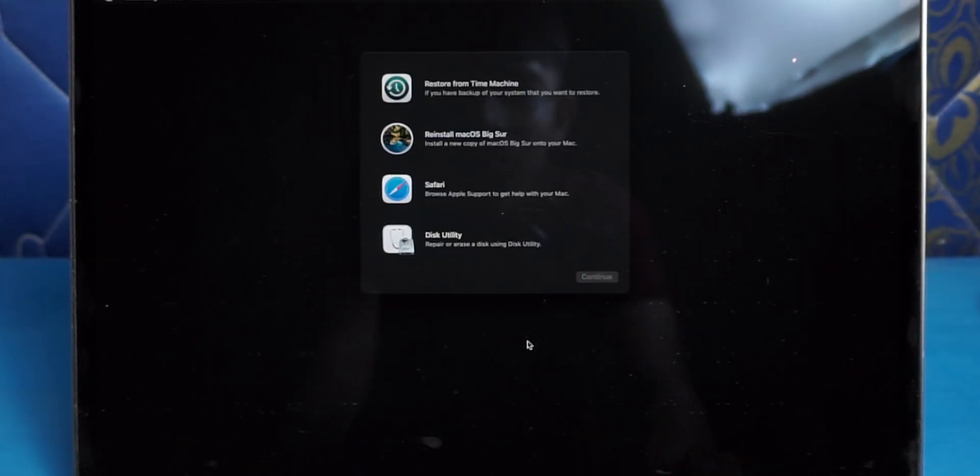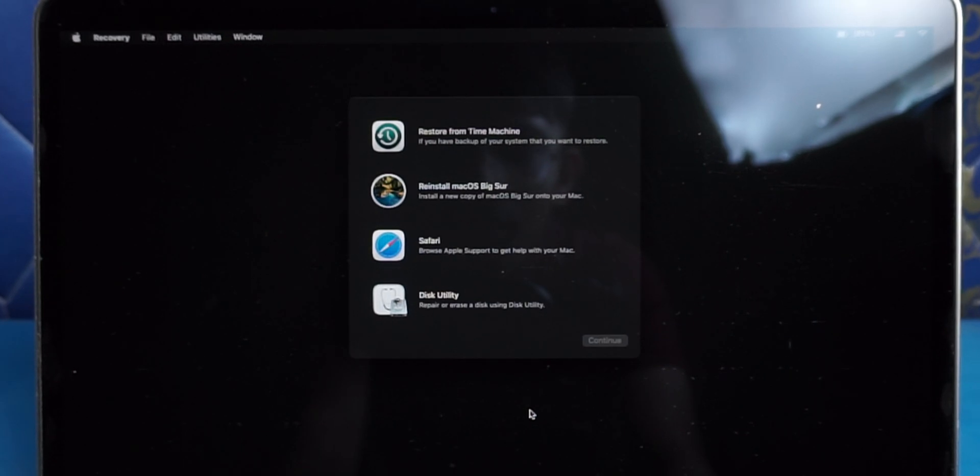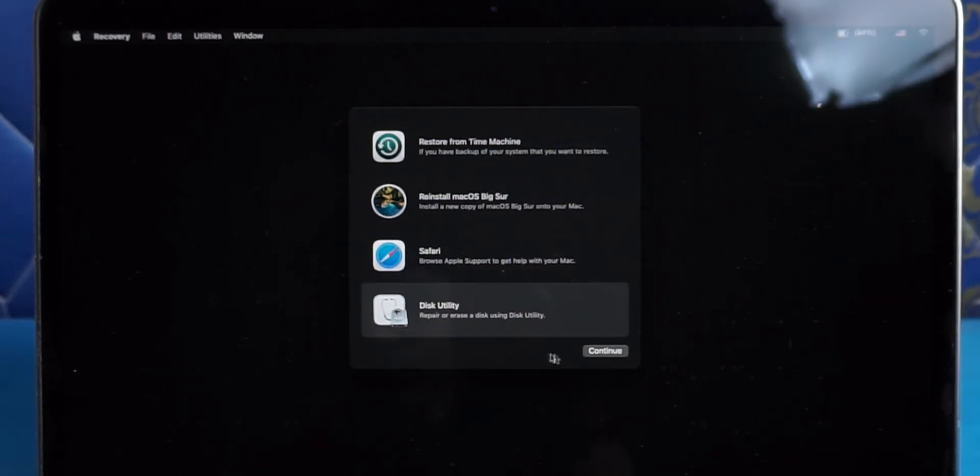When you're in the Mac OS utility screen, click on Disk Utility to erase the Mac.